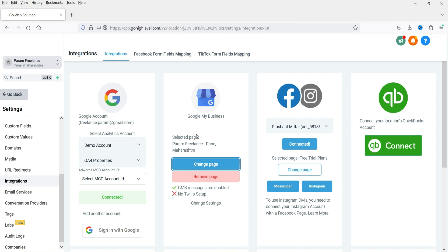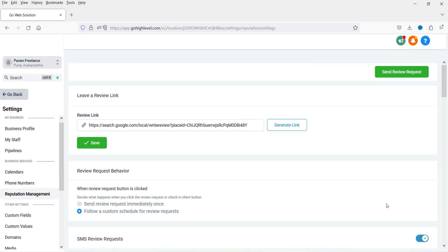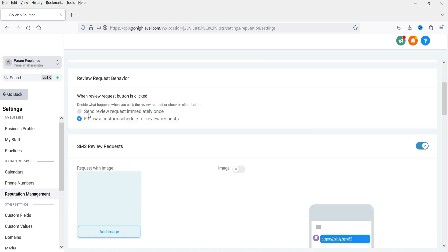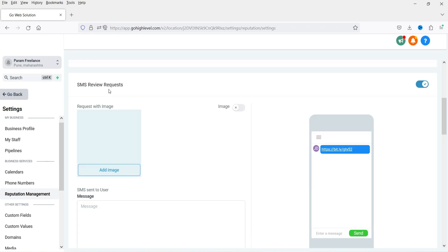Now you will see the option for Reputation Management — click on it. It will create a link for your Google reviews. If you don't see any link, click 'Generate Link,' and once the link is generated click Save. Below that you will see 'Review Request Behavior': send review request immediately once, or follow a custom schedule. I'm going to select 'Send review request immediately once,' which sends the request only one time.